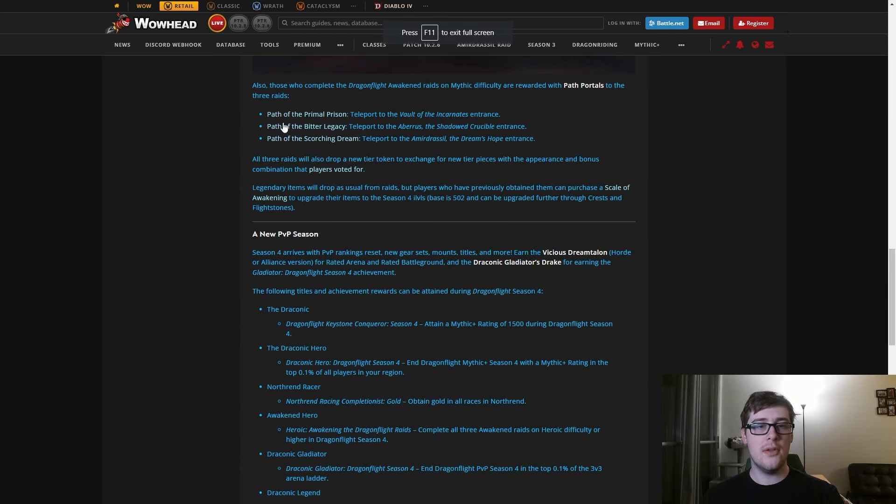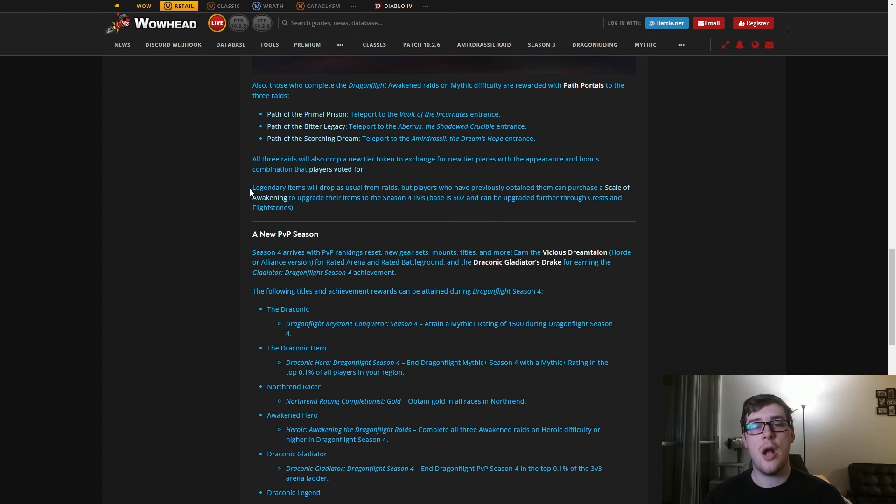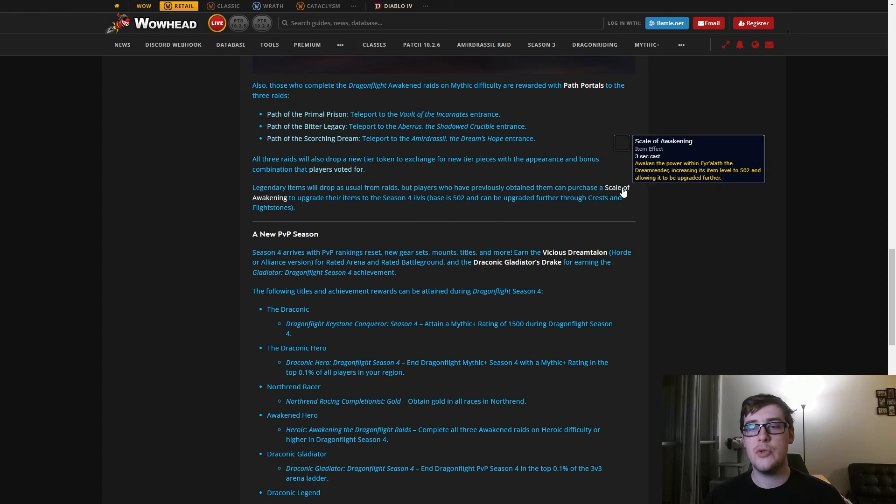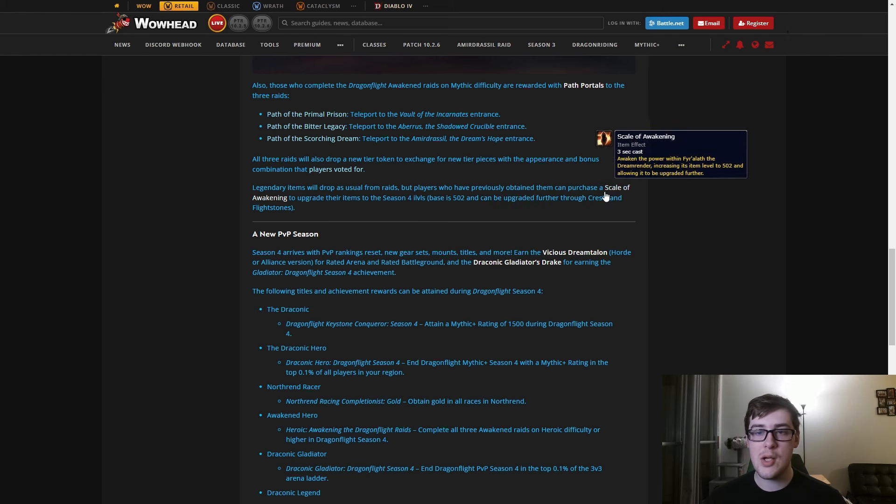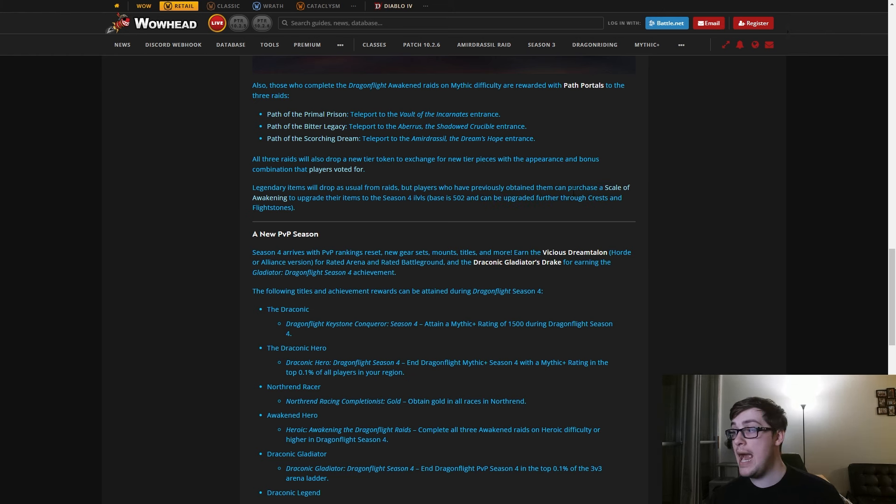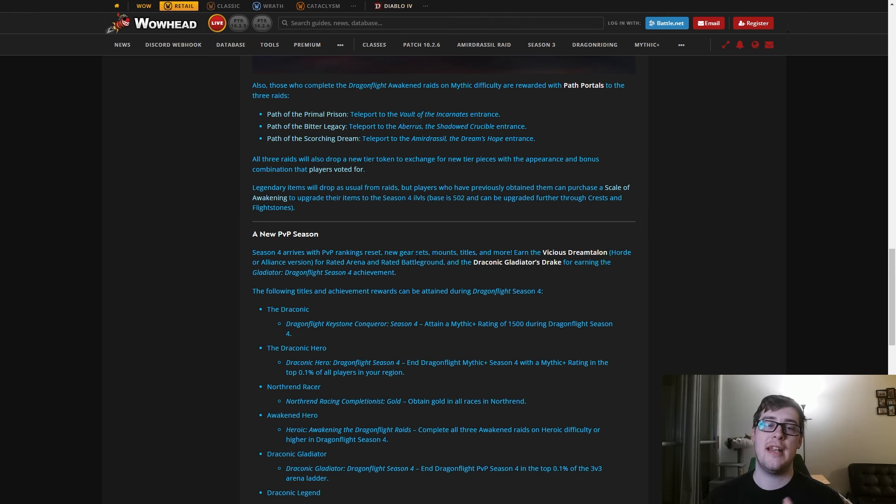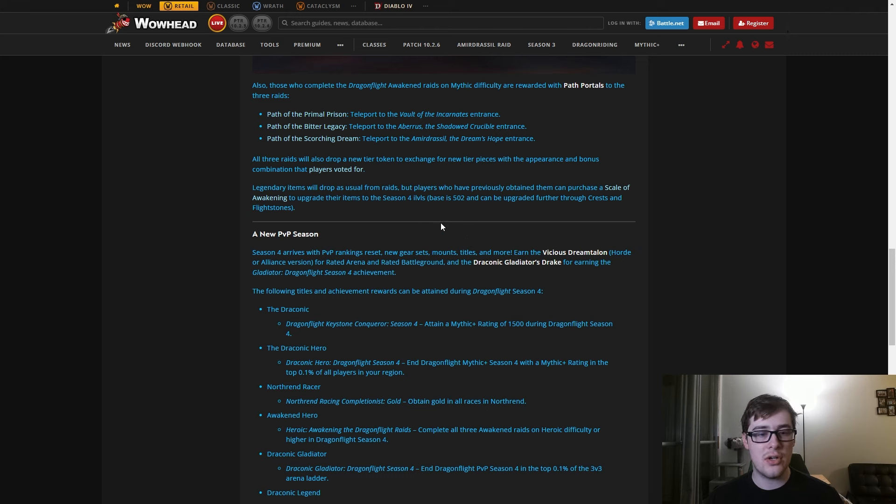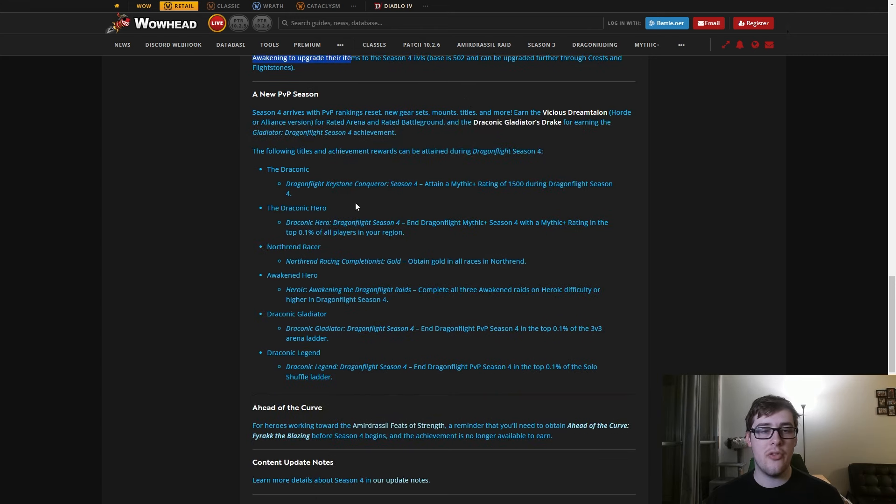You get your portals and all the teardrops or whatever you voted for. Legendaries drop as usual, but you can buy an item to upgrade them to 502 and then upgrade them with crests and flight stones like normal gear. So if you already have a legendary, don't worry - you can just buy the better version, which is good. They also buffed all the legendary drops. I know Havoc doesn't have one, but for any evoker or two-handed strength user alts out there, you can get this.